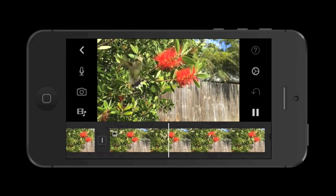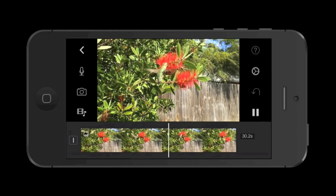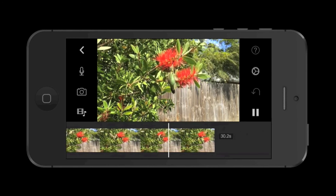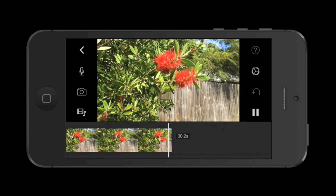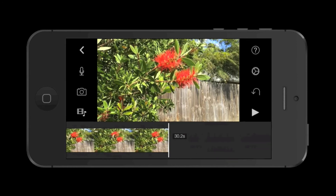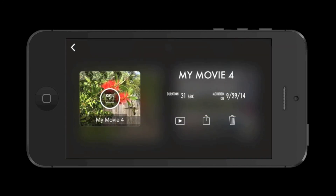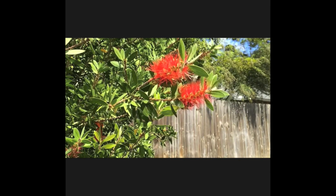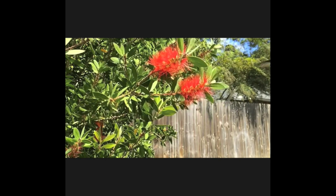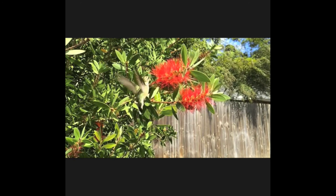And she does her little pirouette in slow motion, goes back to the flower, and then flies out of frame. Once I'm done editing the clip, I can go to the marquee screen and watch it full screen. To do this, I tap the return button at the top left, and then I tap the play button to see full screen. And that looks pretty good.